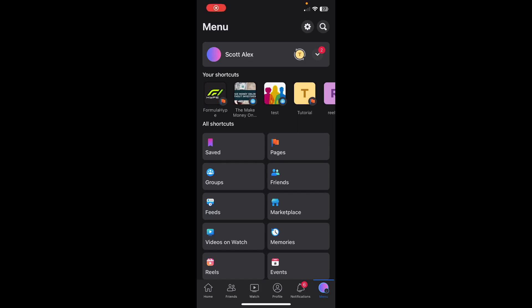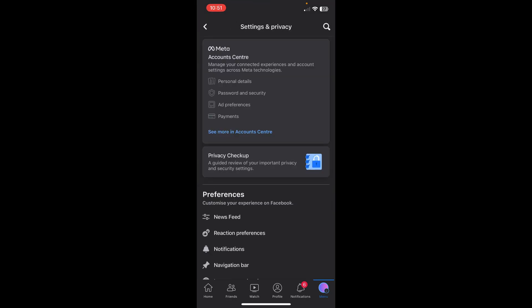Hi everyone, in today's video I'm going to show you how to delete a Facebook account without email or password. The first step is to go to your Settings and then go to Account Center.